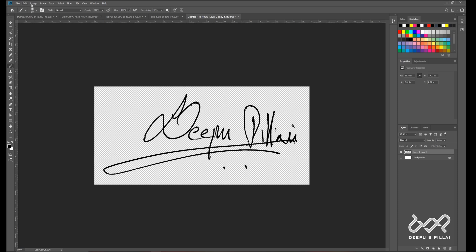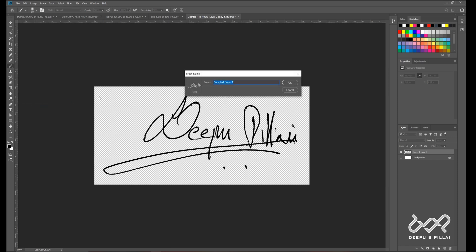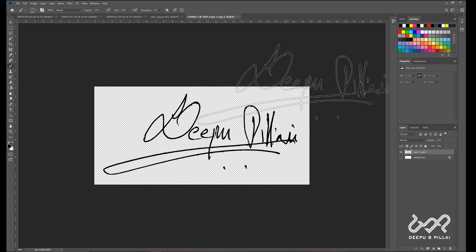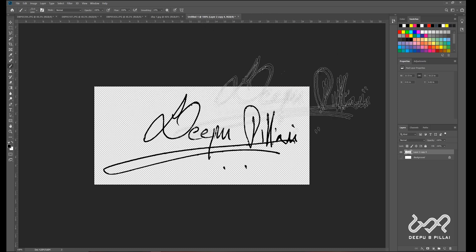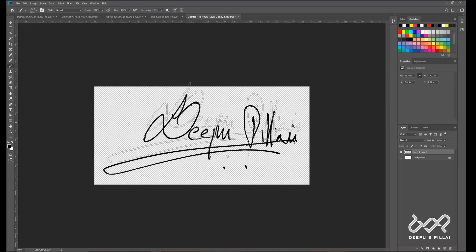Click on the Edit button and click on the Define Brush Preset button. Click on the Add button and press OK. Click and select the Add button.